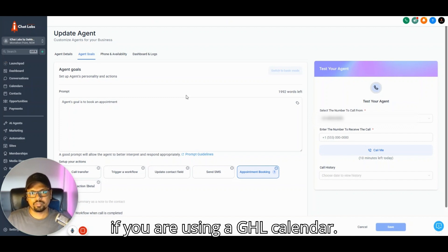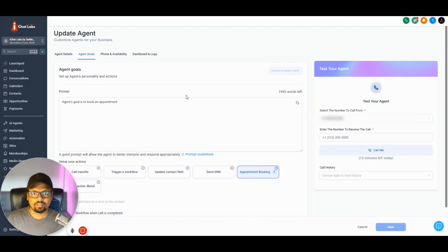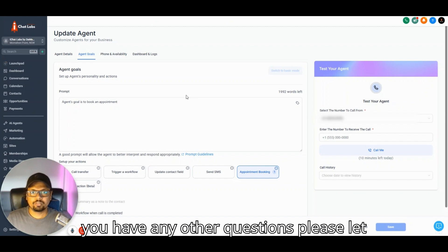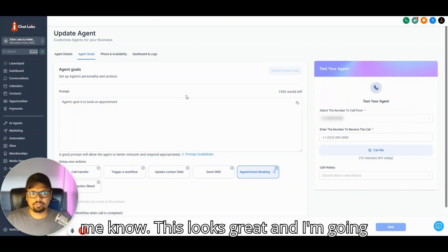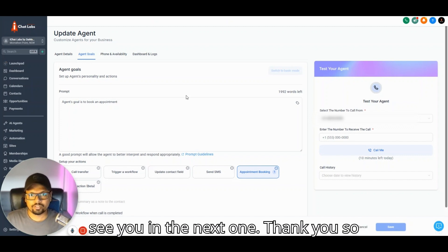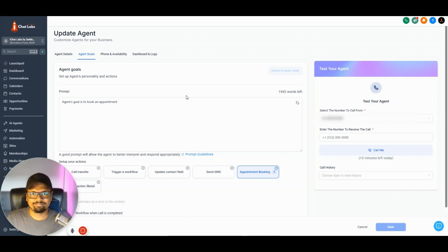So how cool is that? If you have any other questions, please let me know. This looks great and I'm going to spend some more time on this, and I'll see you in the next one. Thank you so much and bye.